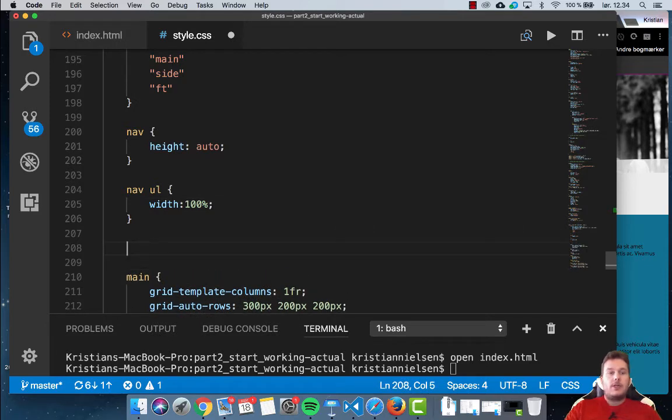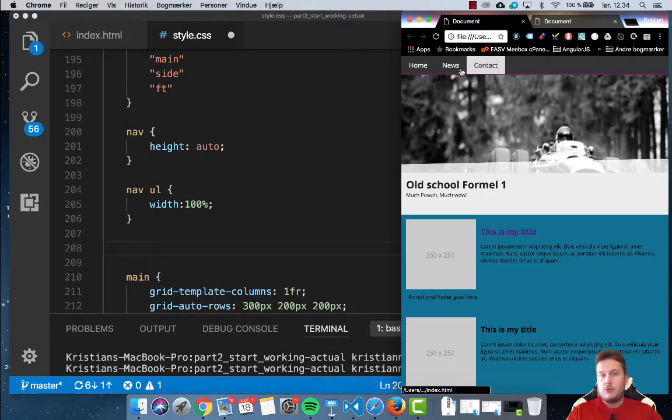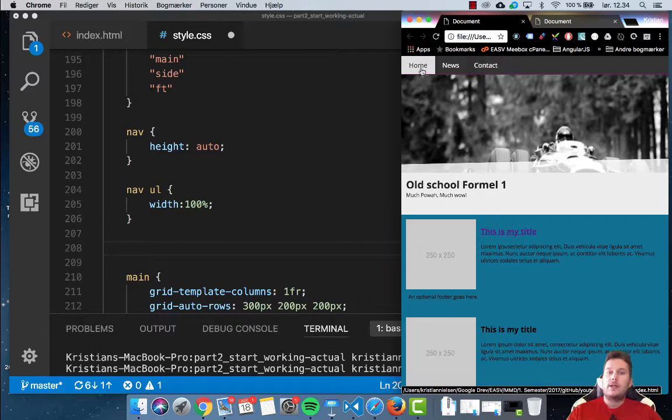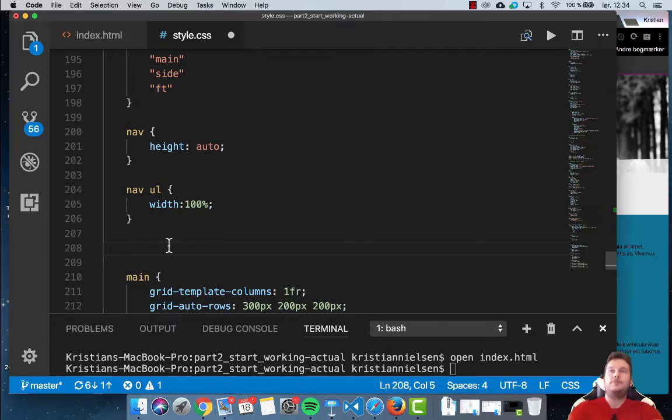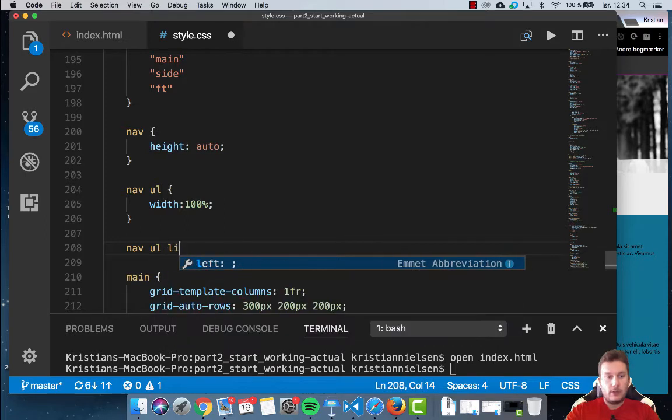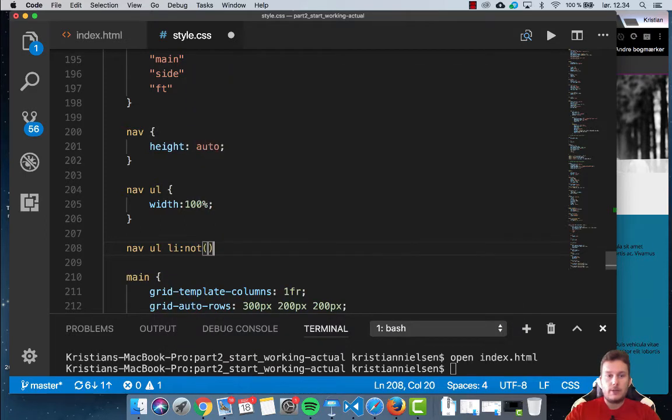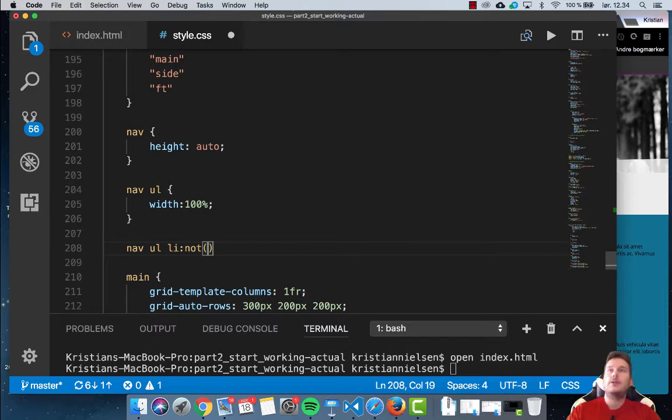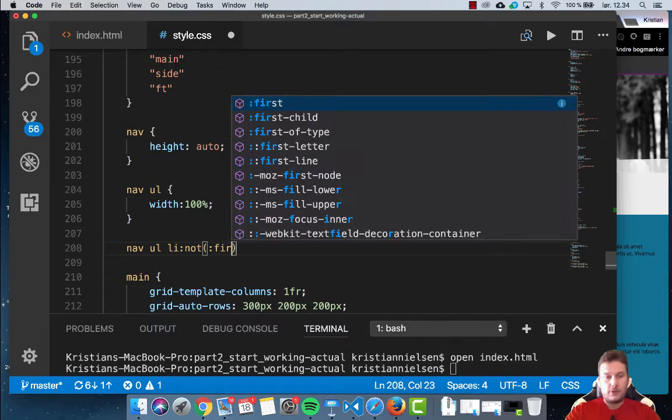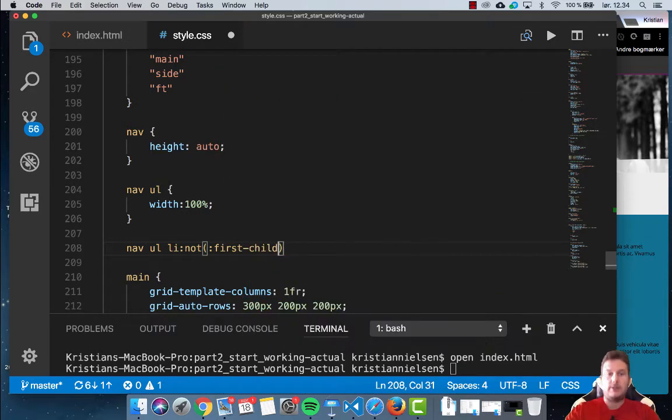Next part is we need to, for in our case, we need to remove news and contact and leave our home here still. And we can use this by using the ul li and then the not. So in our case, not this. And then we don't want it to be not, not first child like this.